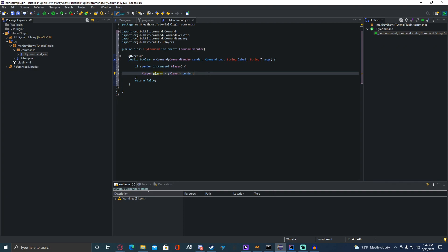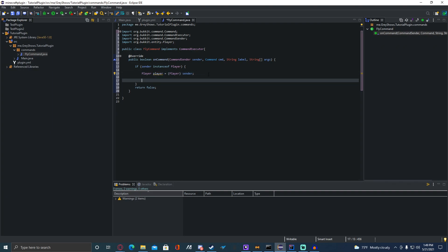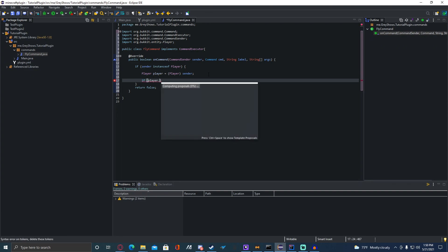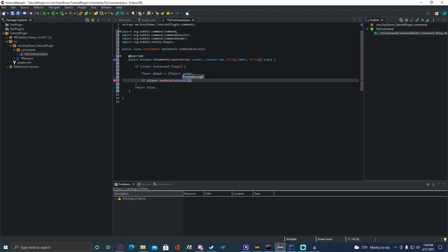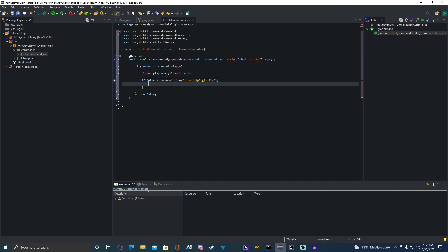Now we're going to check if they have permission. You do not have to do this part if you don't want to, but for this command I'm going to be doing that. So we're going to do: if player.hasPermission. You can name this whatever you want — I'm going to do tutorialplugin.fly. You can name it whatever you want.